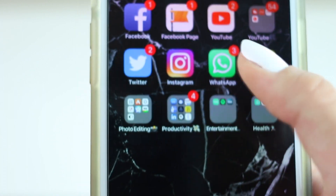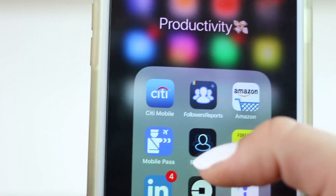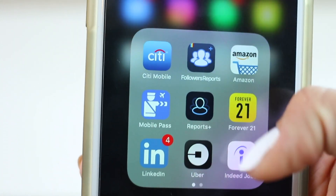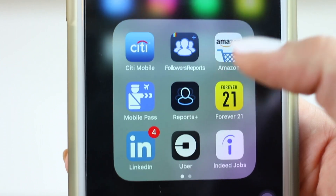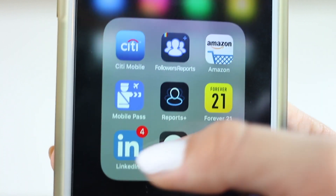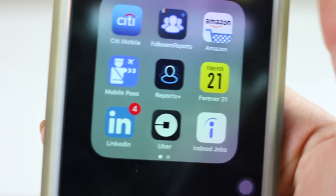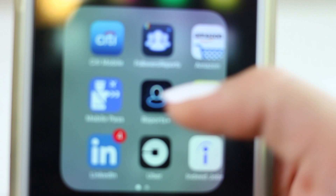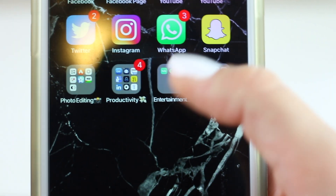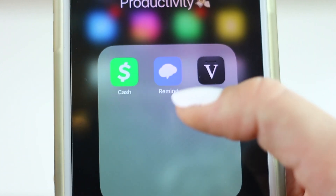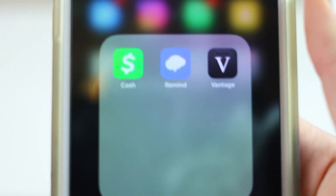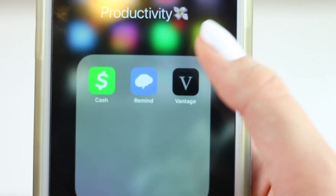Next is my Productivity folder. I have my Citibank app, Follower Reports for Instagram analytics, Amazon Mobile, Passes for when I fly internationally, Forever 21 because I'm always buying clothes, LinkedIn which is like a professional social media platform, Uber, Cash App for sending and receiving money, Remind which is a school app for my classes and clubs, and Vantage which is a calendar app I customized to look like marble — it's just a cuter version of the regular Apple calendar.